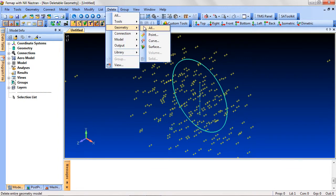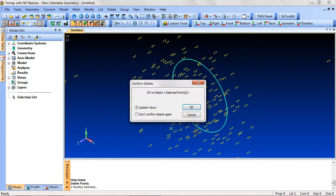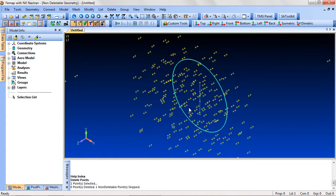For example, a point is non-deletable if it is connected to one or more curves. This feature can be used to clean up a model.